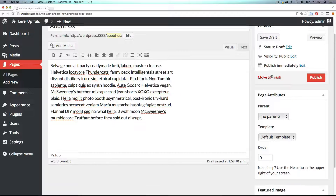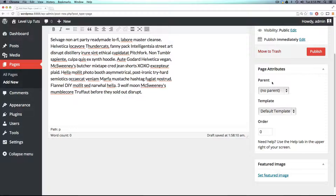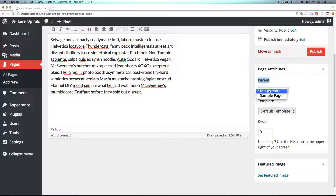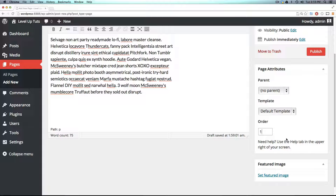If we scroll down to Page Attributes, we see some things we haven't seen before — Parent and Template. Parent is where this lies in the navigation. If it has no parent, it's just going to be a normal top-level item, just like our sample page is. If you don't specify an order, it puts it next in line since the other one is already order number zero. So if we wanted this one to be second in line, we would say number one. The lower number always rises to the top. There's much more complex menuing allowed in WordPress, which we will get into later, but for right now this is the basic menu setup for these pages.